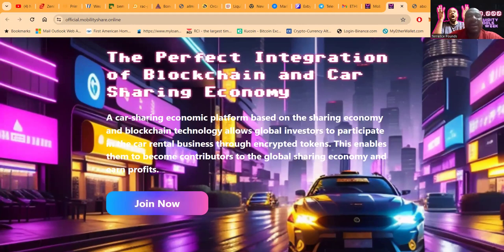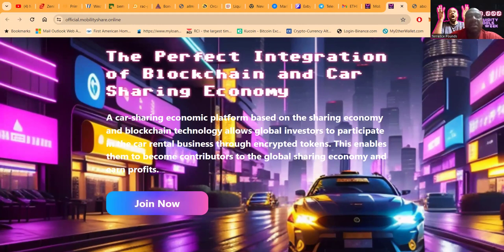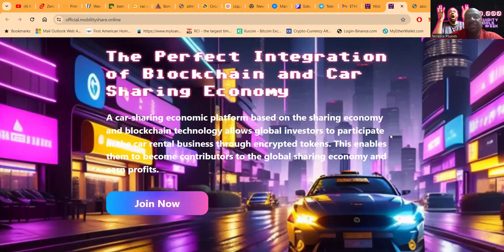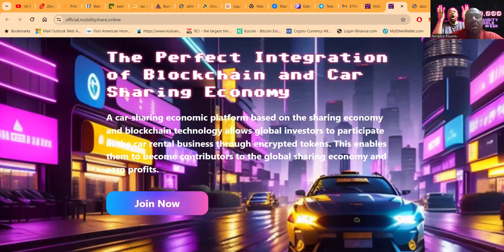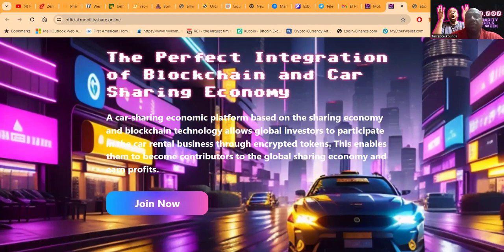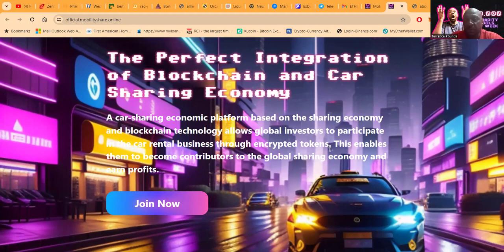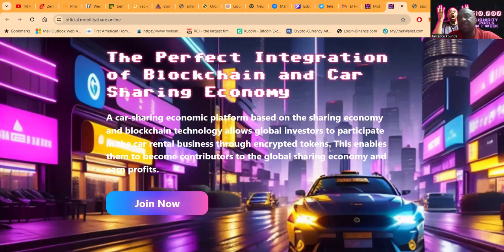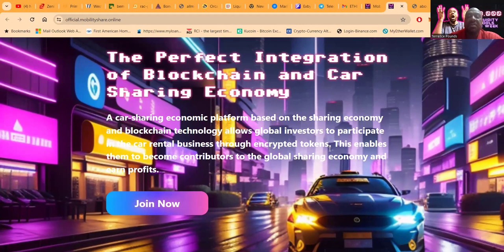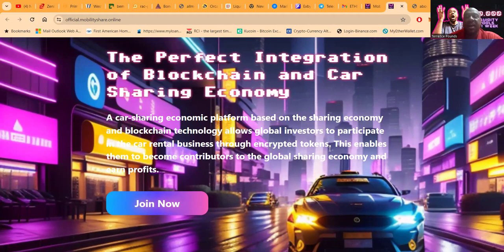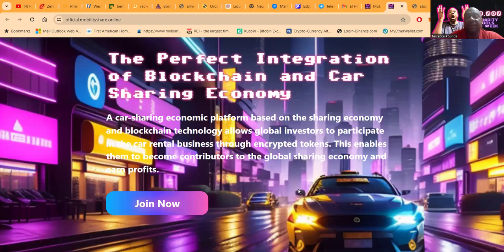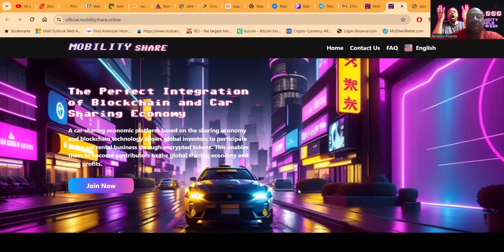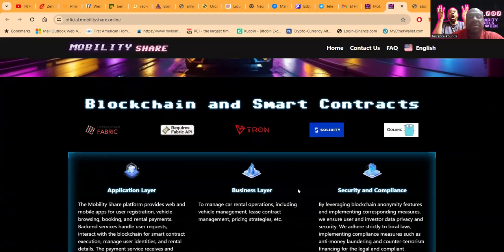Now what is this? This is the perfect integration of blockchain and car sharing economy. A car sharing economic platform based on the sharing economy and blockchain technology allows global investors to participate in the car rental business through encrypted tokens. So essentially you're participating in the car rental business by getting involved in this and you can send crypto. This enables you to be contributors to the global sharing economy and earn profits. When you take a look at their website here, not a bad website.